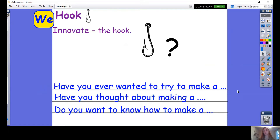Have you written down some ideas? Can you tell me one of your hooks? Did you remember your question mark? Fantastic. If you forgot, don't worry — add your question mark in now.